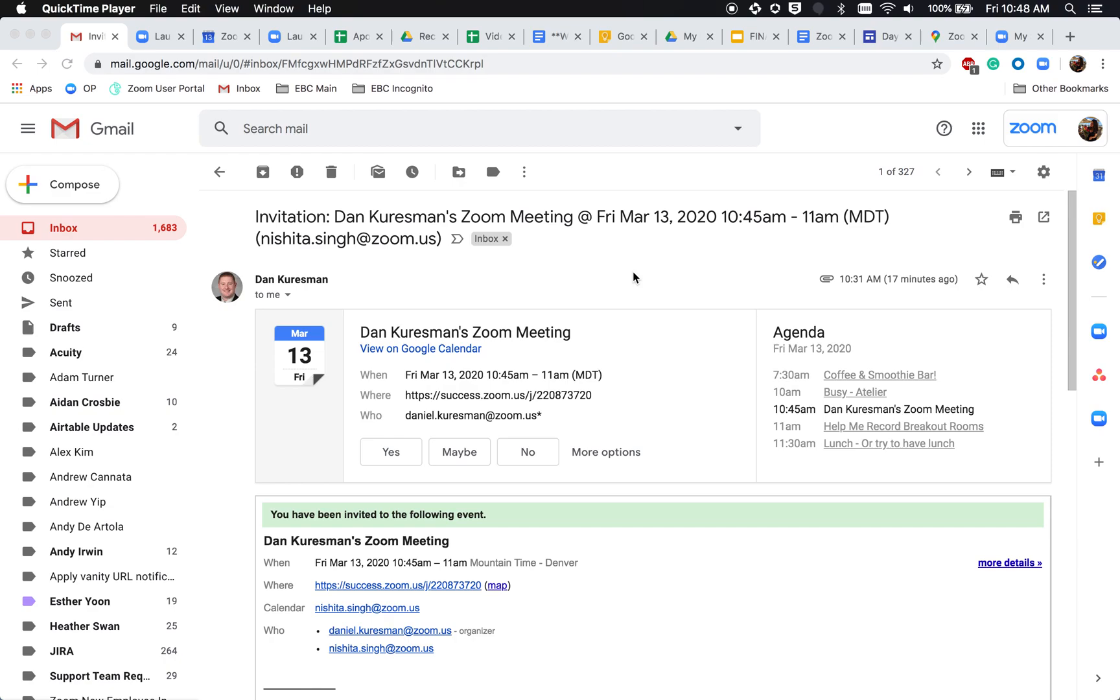Today we will be going over how to join a Zoom meeting. We've got a couple options, but we'll go through the first one via email invitation.